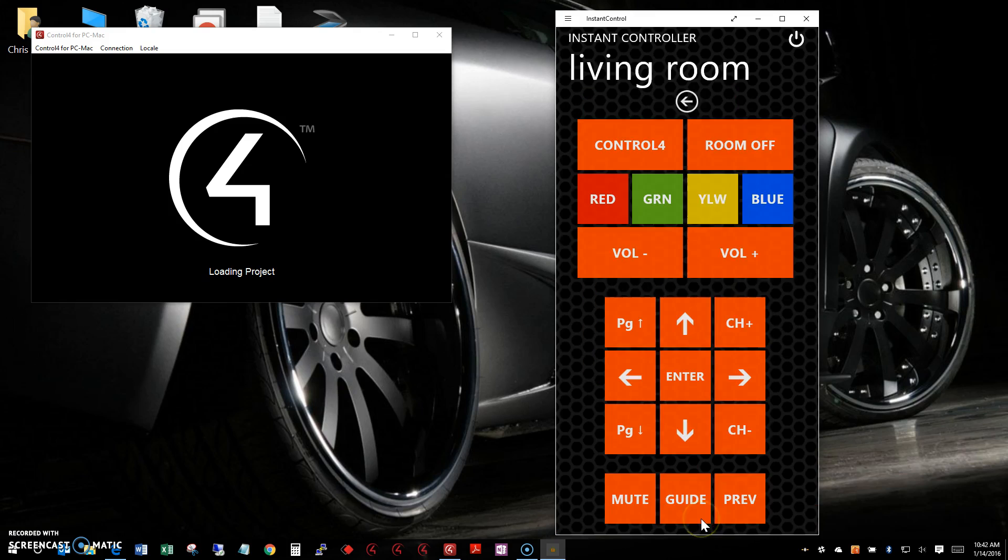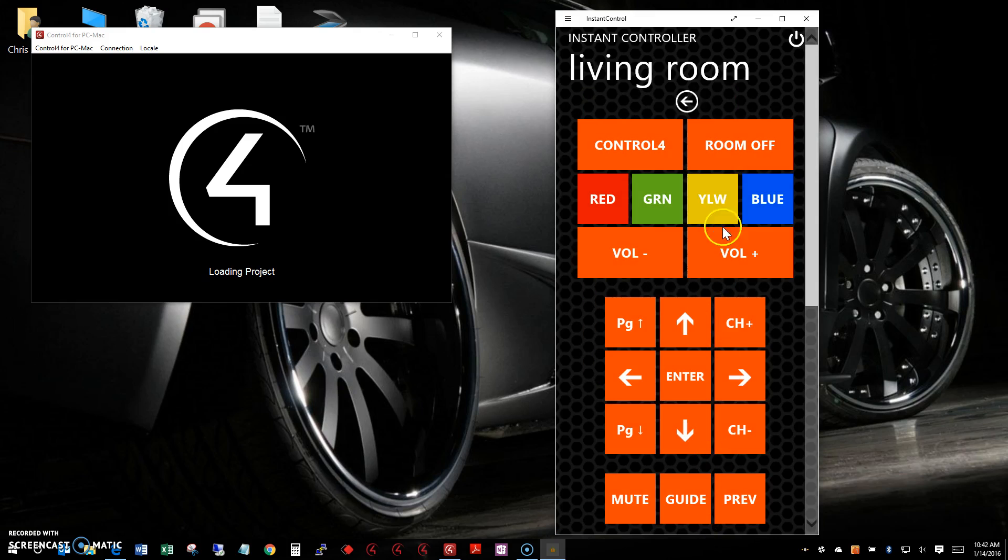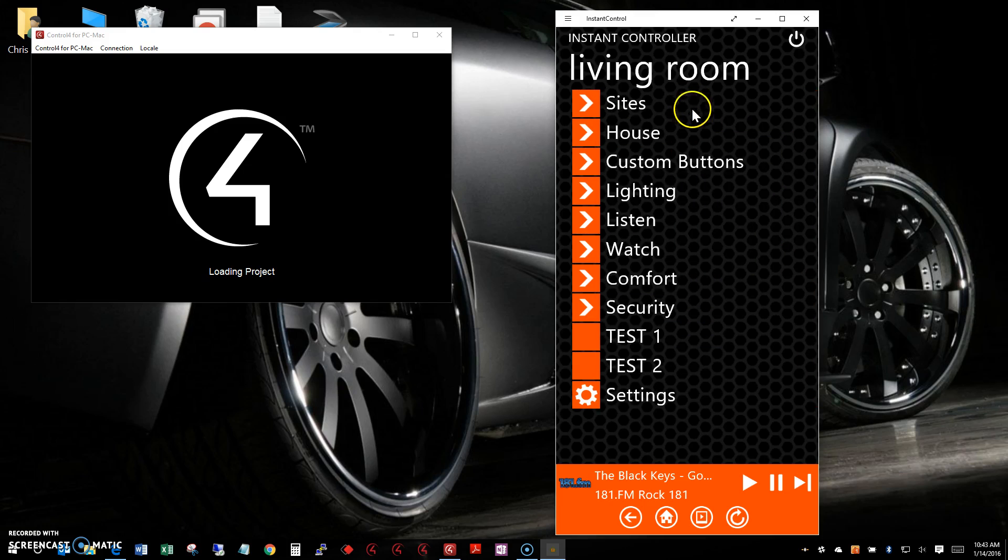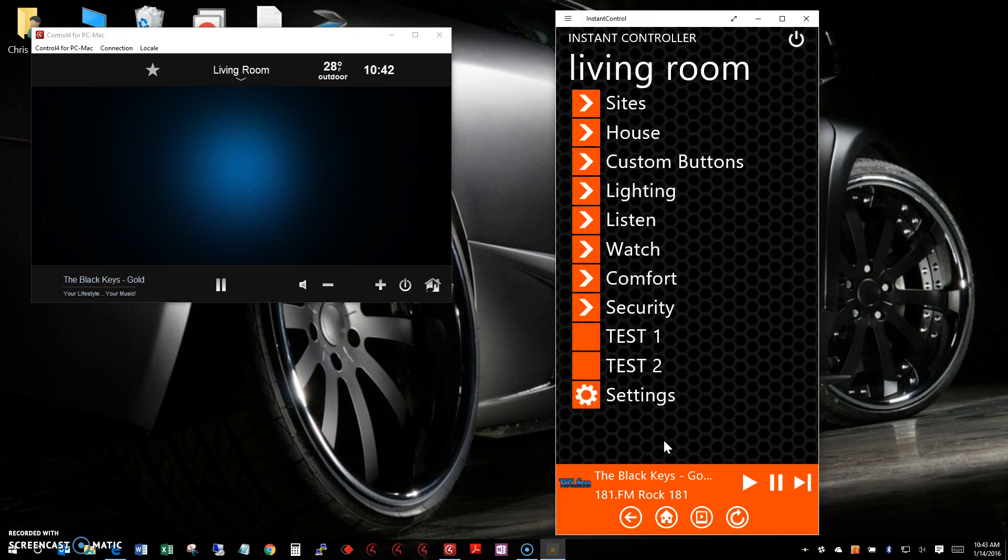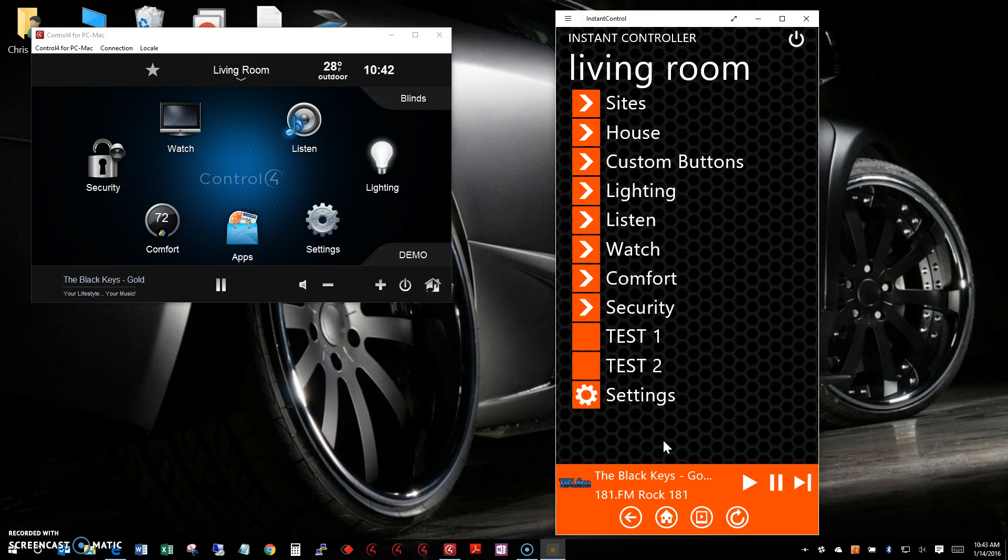I'll turn the volume up as well. Back in the living room, you can see at the bottom what's playing. The Control for app has loaded.